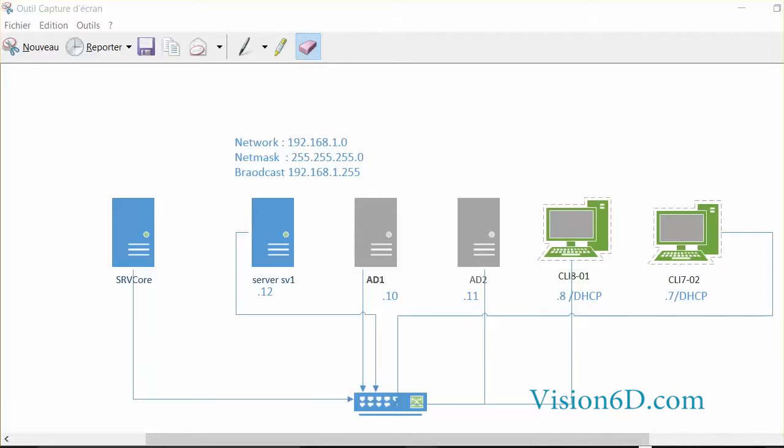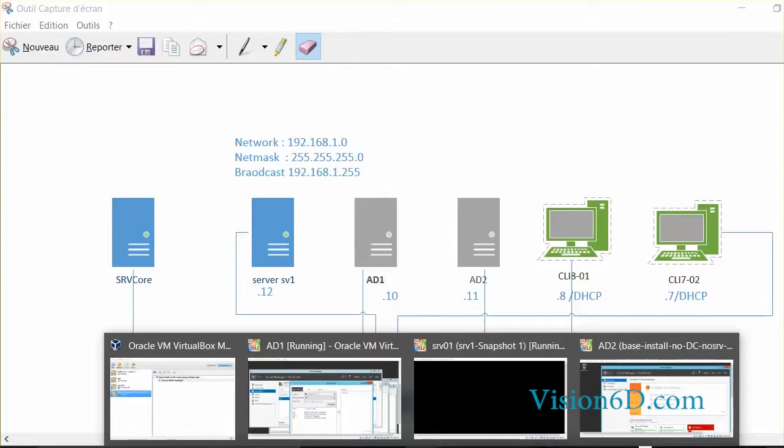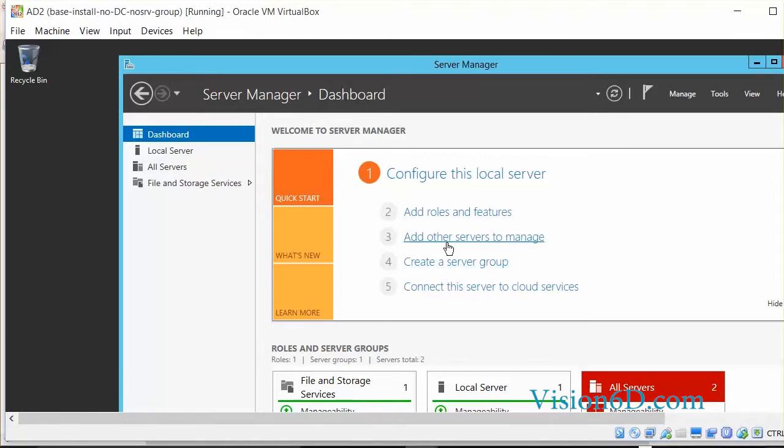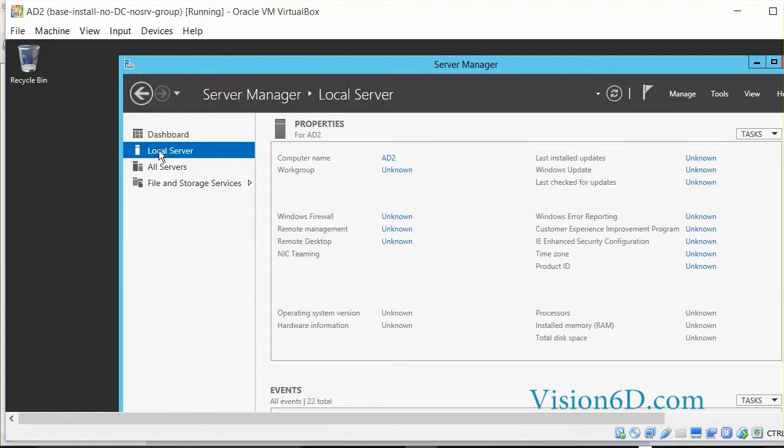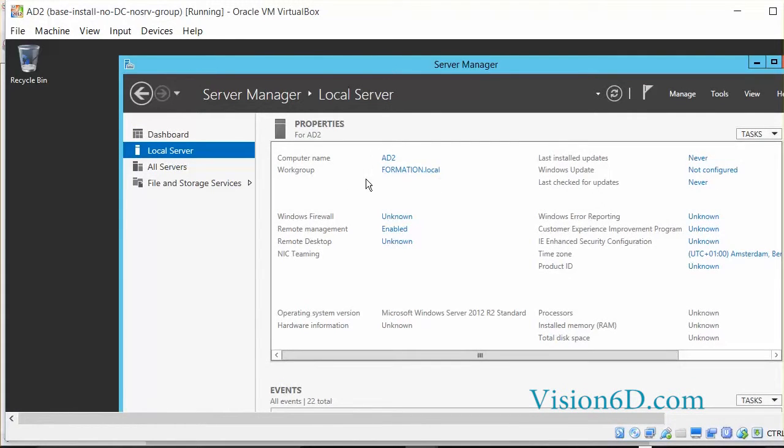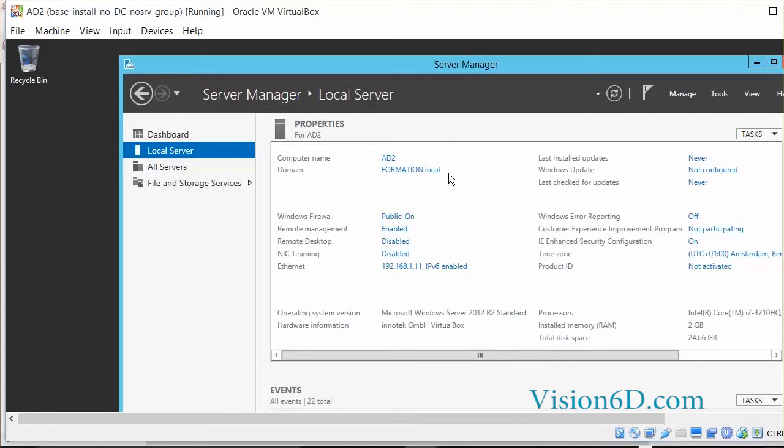In order to do that, we are going to switch to that domain controller, which is still not a domain controller, it's just a local server. We see that there is no role as a domain controller. The local server you see here is defined as AD2 and is already part of the domain formation.local, so it is part of the domain but as a single server.